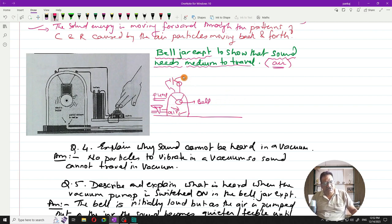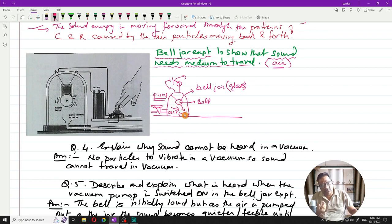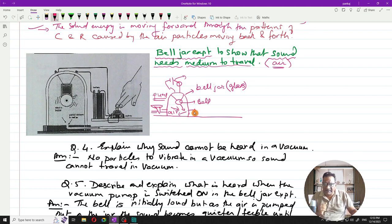First, with air still inside, you switch on the bell — it starts ringing loudly. The bell jar is made of glass, and sound travels through solids. The sound travels from the bell through the air inside, then through the glass wall, and then through the air outside to reach your ears. You can clearly hear it because there is a medium everywhere.